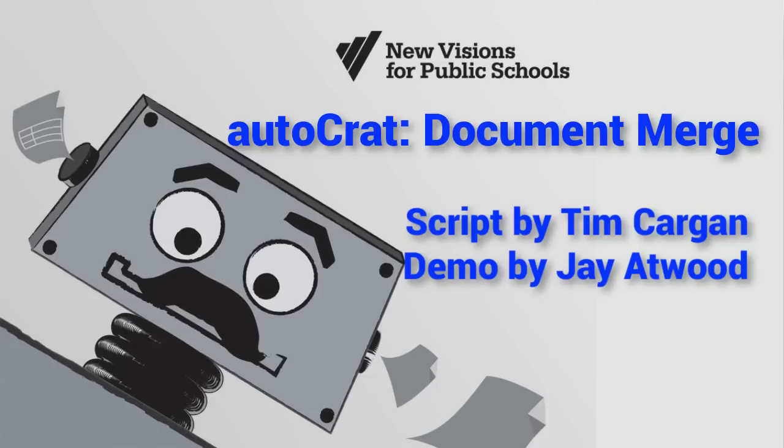Hi there, I'm Jay Atwood and we're going to explore Autocrat, the document merge script written by Tim Kargan for New Visions for Public Schools.